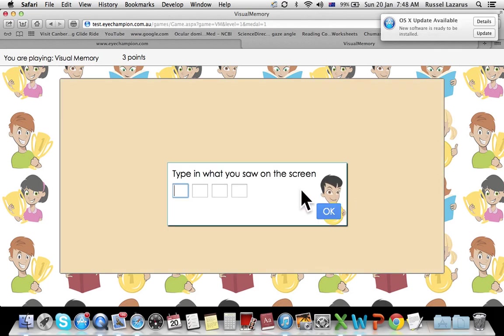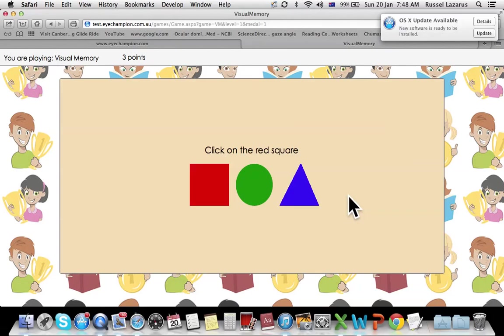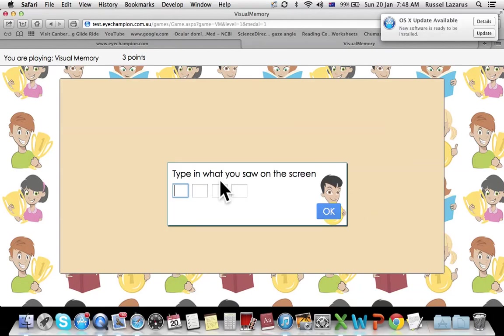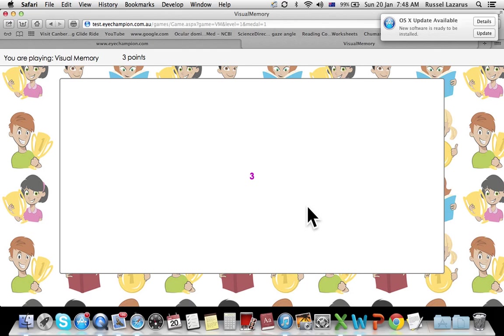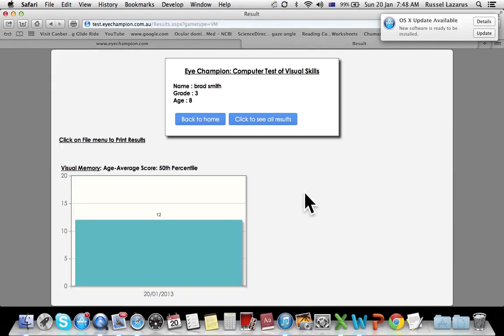And let's say now they start getting them incorrect. So this particular patient can't do four numbers in a row. Okay, so it tells them here that the maximum they got in a row was three. Click OK.